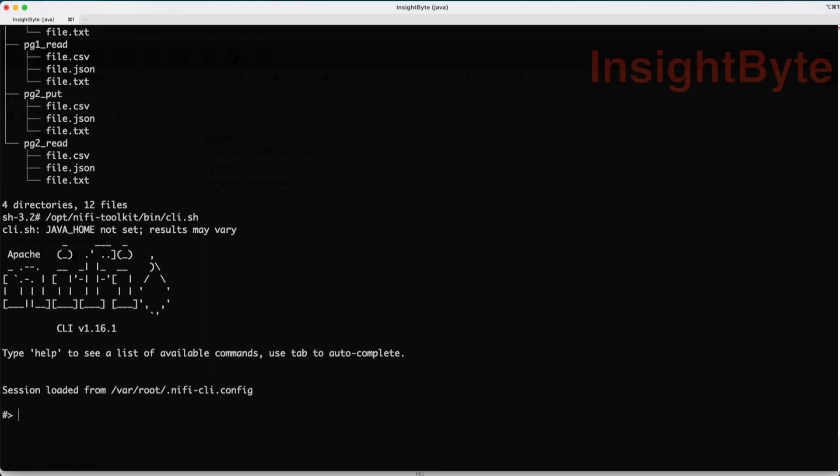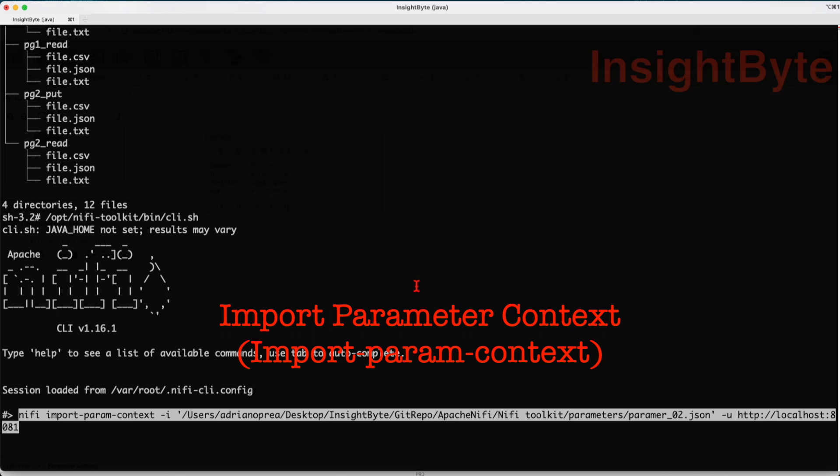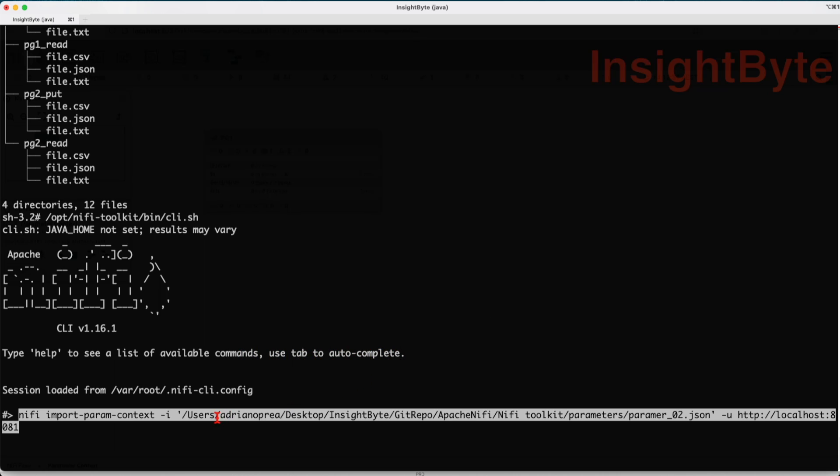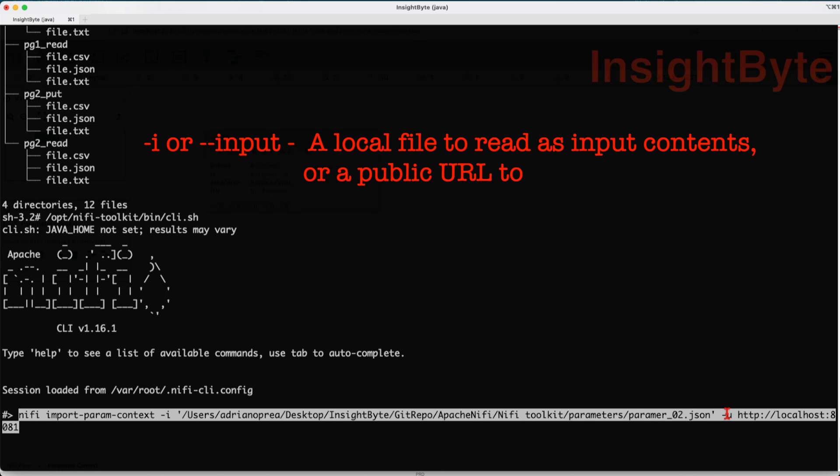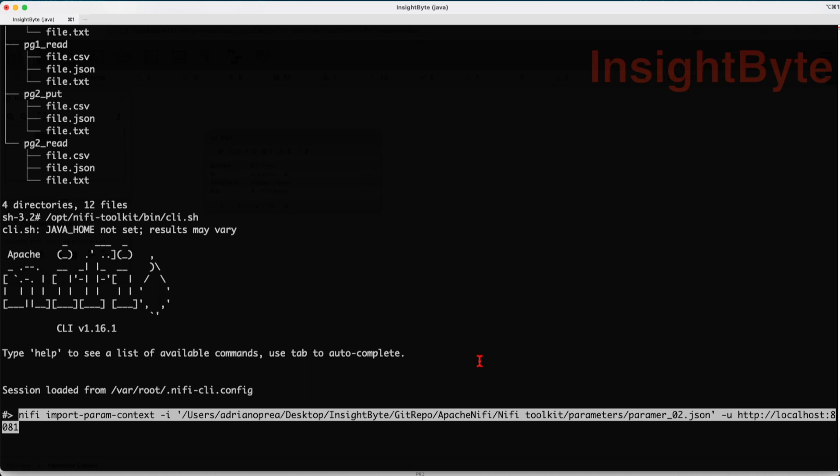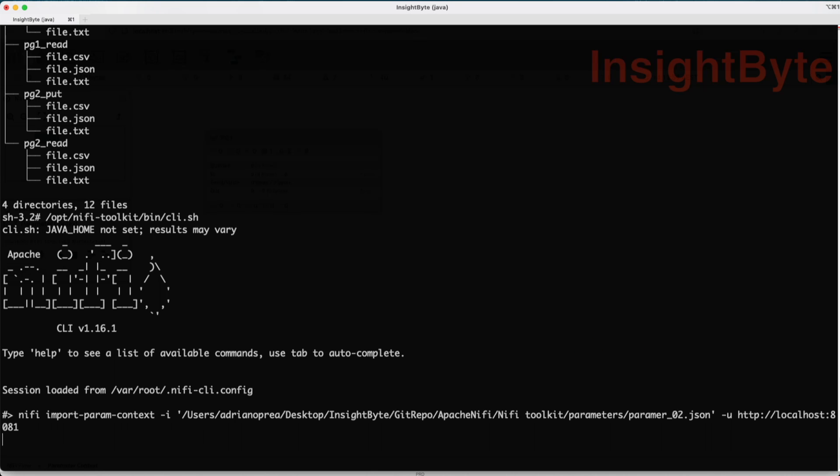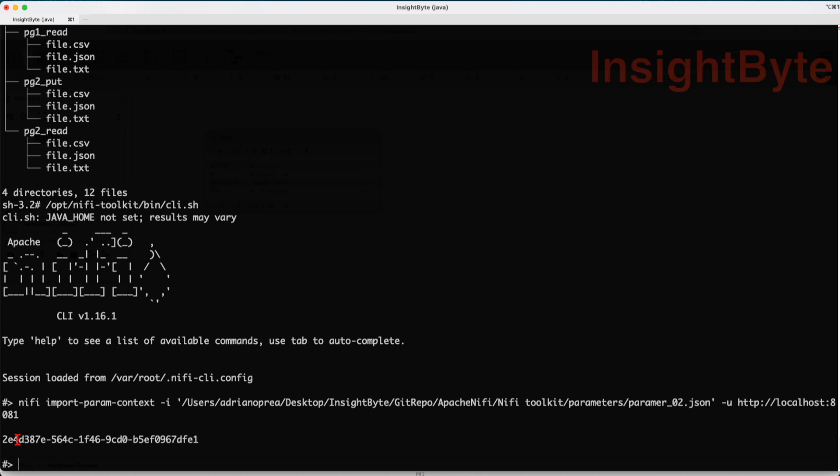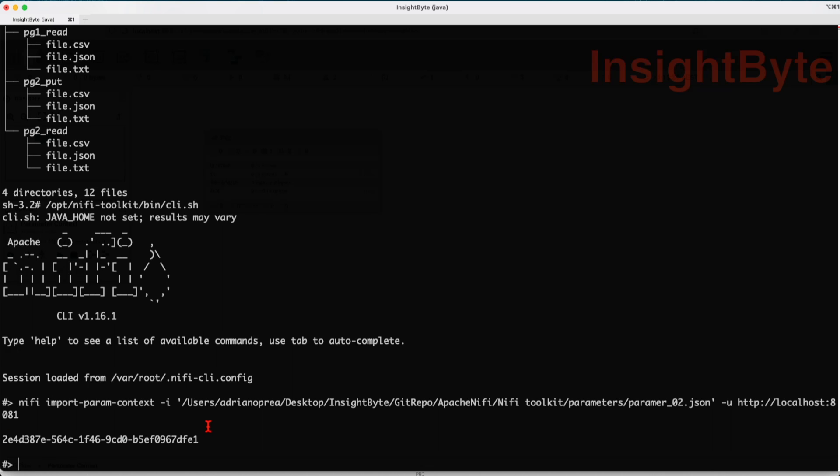The first command we have is NiFi import parameter context. It receives an incoming JSON configuration file and then we pass the URL, in this case the location of the instance. To run this command, it will read this parameter_2.json file and will create a new parameter context in NiFi. Let's run this command. This will return us the value, a unique identifier.